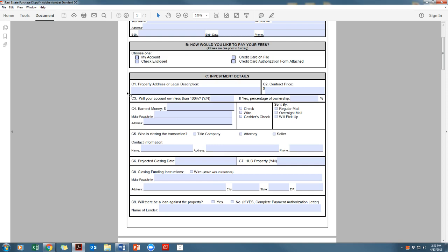Vesting must read Mountain West IRA Inc., FBO Your Name IRA. If partnering, the vesting must read Mountain West IRA Inc., FBO Your Name, Undivided Percent Interest.